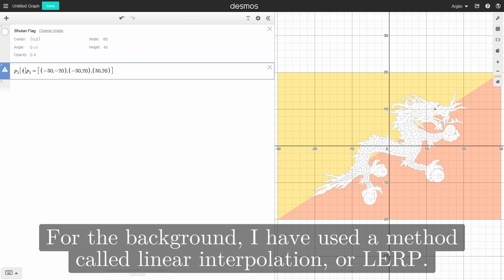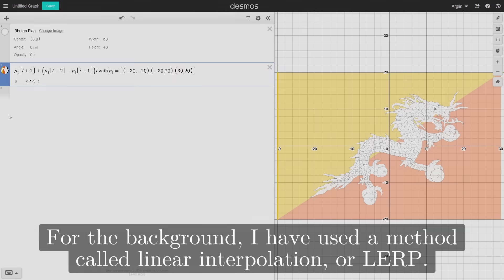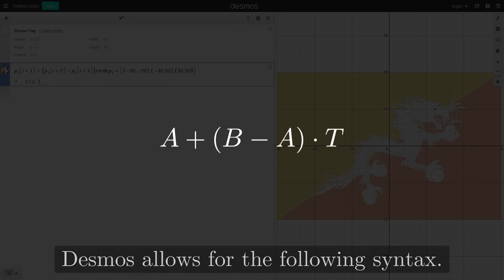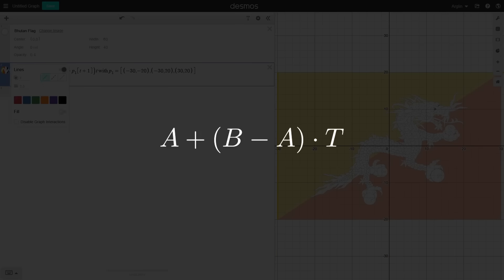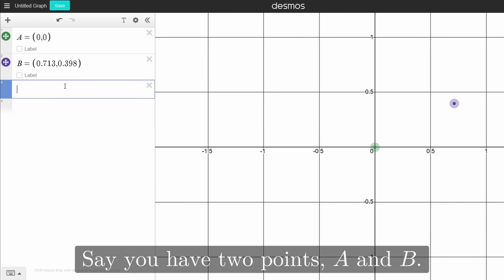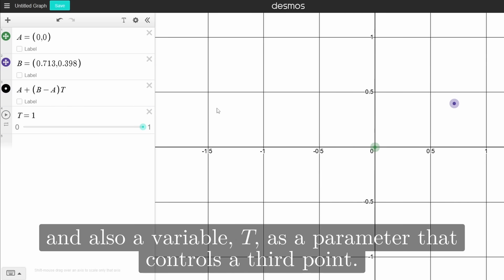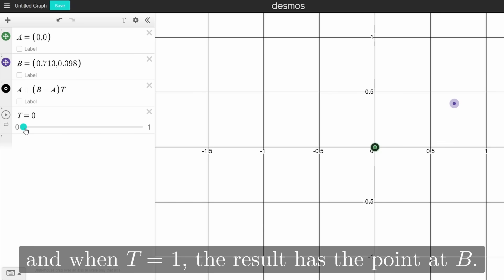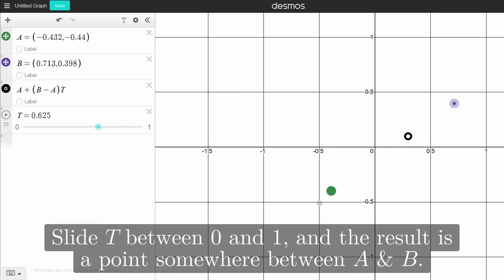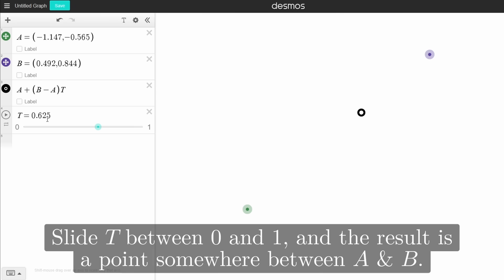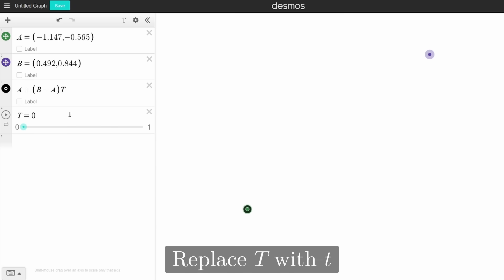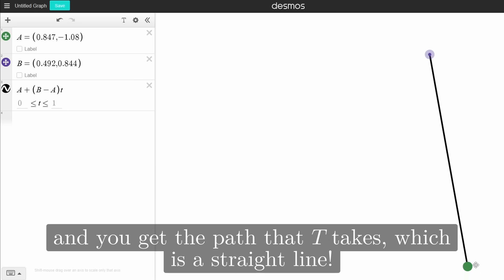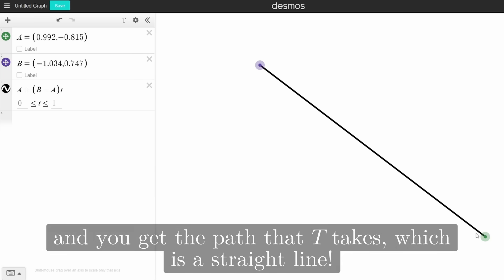For the background, I have used a method called linear interpolation, or LERP. Desmos allows for the following syntax: a plus the quantity of b minus a times t. Say you have two points, a and b, and a variable t as the parameter controlling a third point. When t equals zero, the result is at point a; when t equals one, the result is at point b. Slide t between zero and one and the result is a point somewhere between a and b. Replace capital T with lowercase t — which Desmos dedicates for parametrics — and you get the path that capital T takes, which is a straight line.